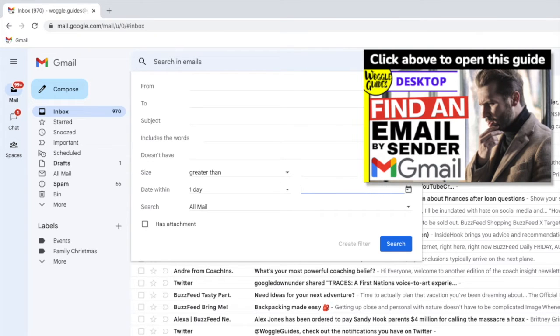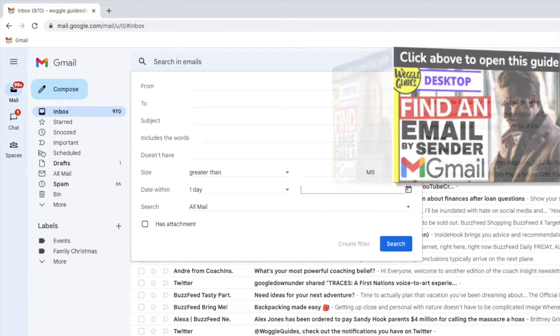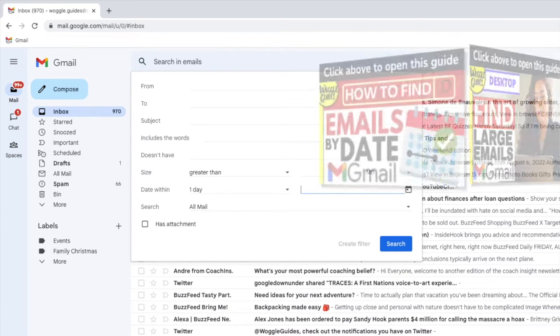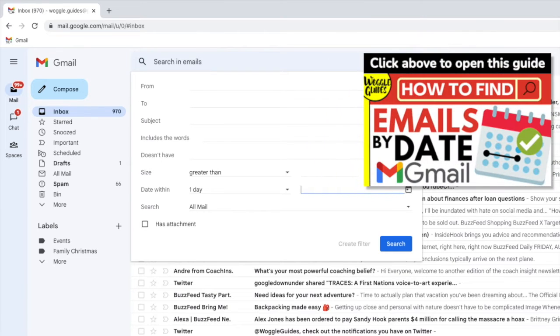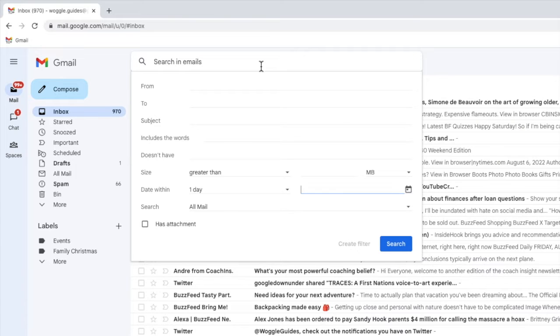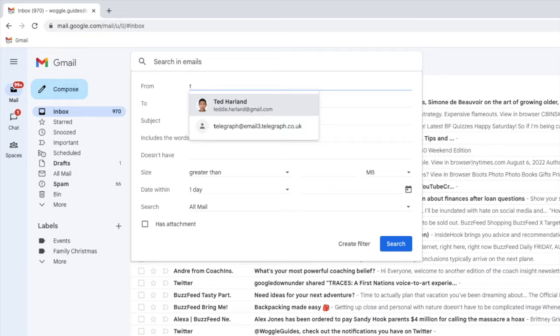Check out the Woggle guide shown above if you want to find out how to set up these specific rules in Gmail. For the first part of my rule, in this example, I am going to search for any emails sent by my friend, Teddy.